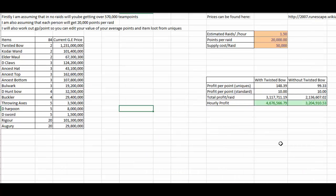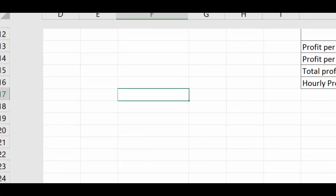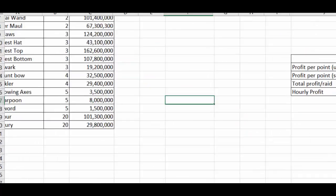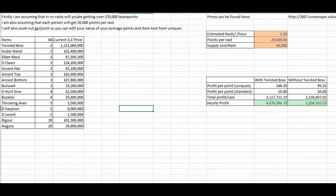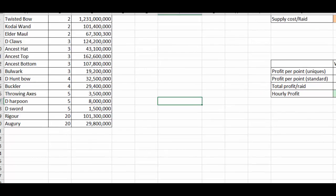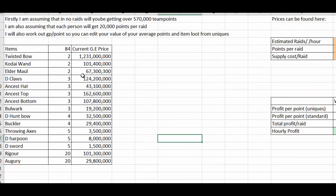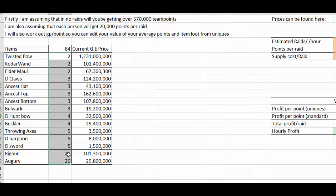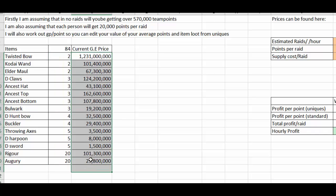So what I've done, if I show you guys, is over here I've taken these values you saw on the picture and I've put the current GE price of each item here and then it just sums up all those.